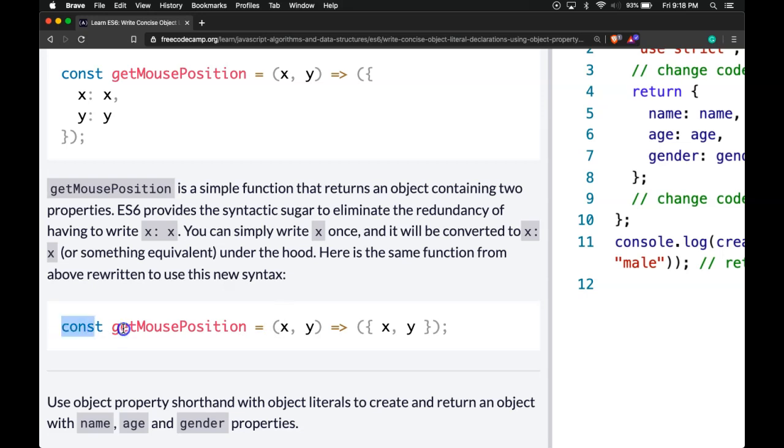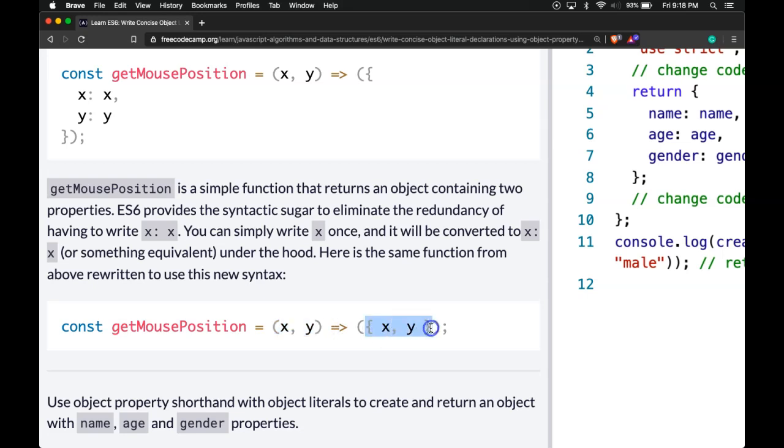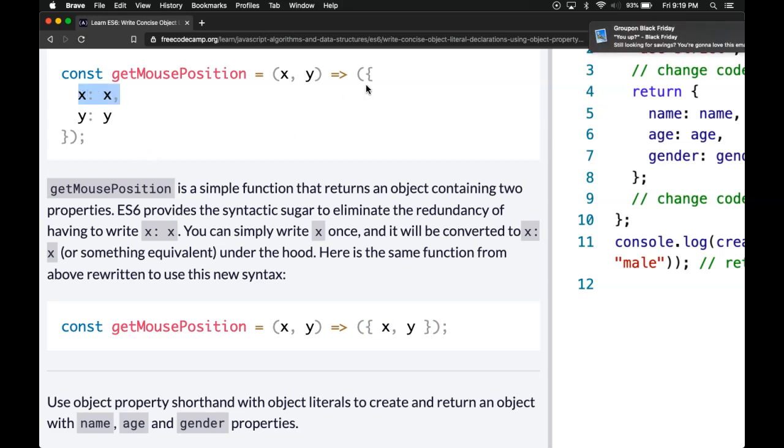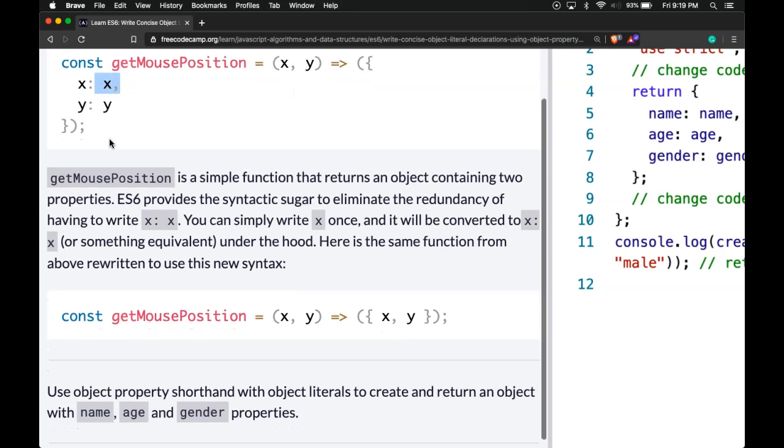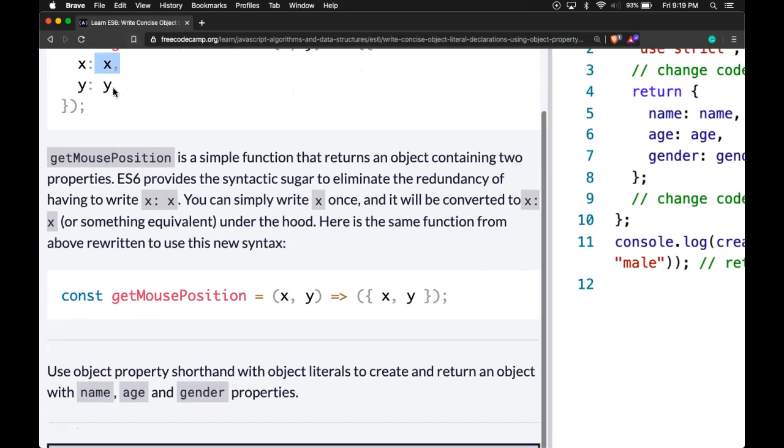So here we have our getMousePosition function which takes an x and a y and it returns this object here and it's basically doing the same thing that this is doing here. It's creating an object with the x and y and the value of whatever is passed into x and y.